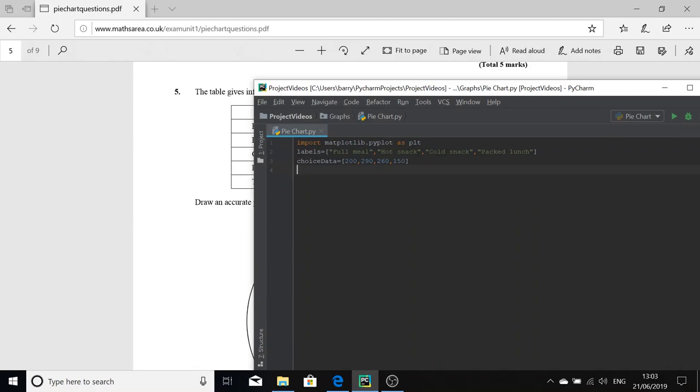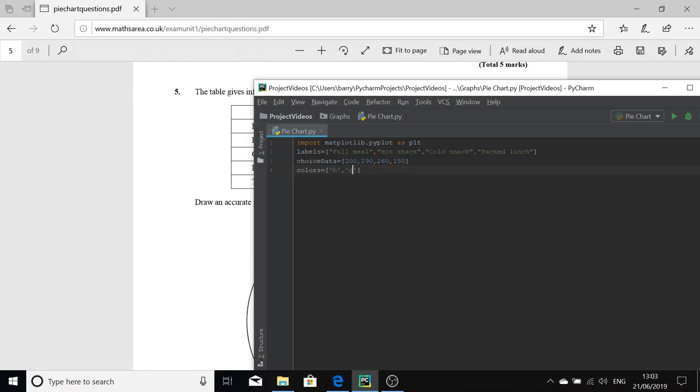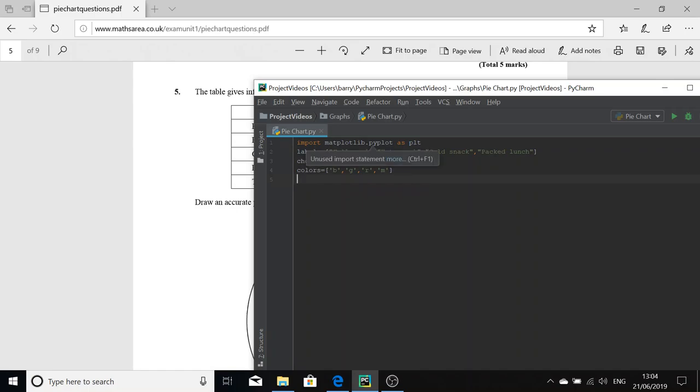Now that you have that, we can look at defining our colors because we're going to have to have colors for each segment. Can't have a pie chart looking all bland. So we're going to get blue, green, red, and let's go for maroon. M actually is magenta, but anyway. The number of colors corresponds to the number of choices in our pie chart segments.